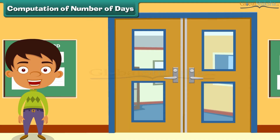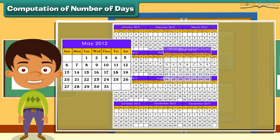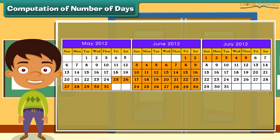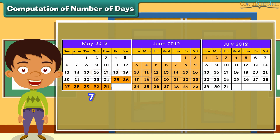Computation of number of days. Let's solve a problem involving computation of days. Akshat's school announced summer vacation from 25th May 2012 to 5th July 2012. How many days of summer vacation did Akshat get? There are 31 days in May, so 7 days of May from 25th May to 31st May were included in the summer vacation.